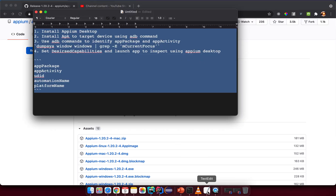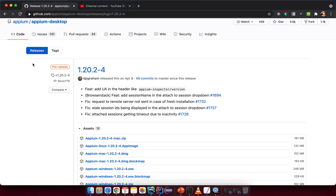After you install it, the next step is to install an APK file onto the target device. We need an APK file as a demo app, install it on the device, and then I'll show you how to use the ADB command to do it.